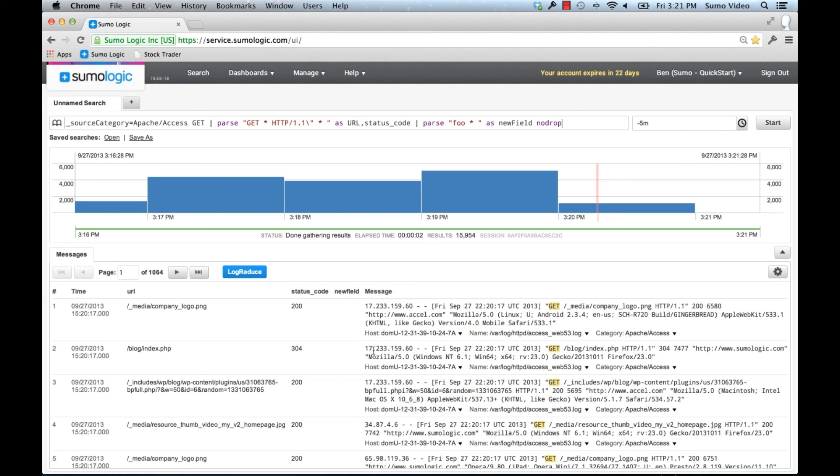So thank you for taking a look at this quick start tutorial on parsing, and we encourage you to take a look at the other tutorials available. Thank you.